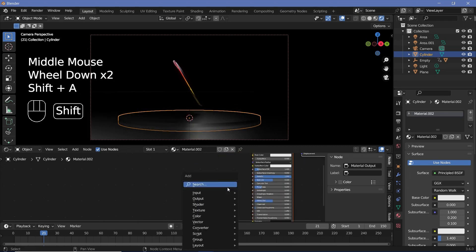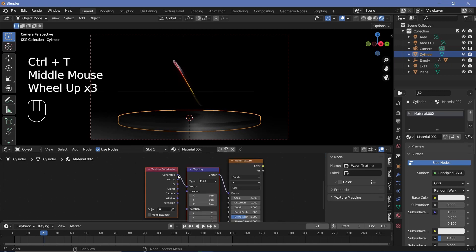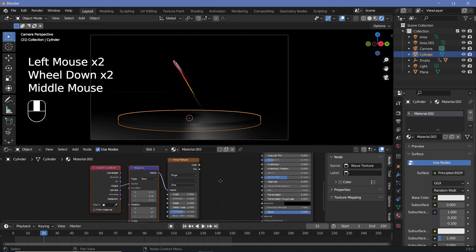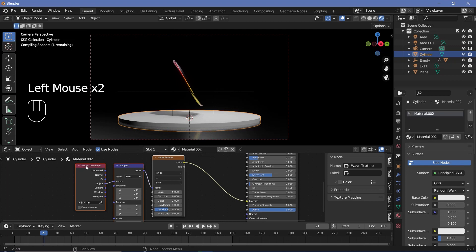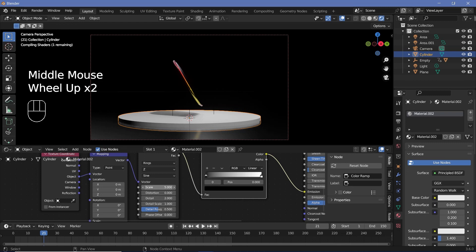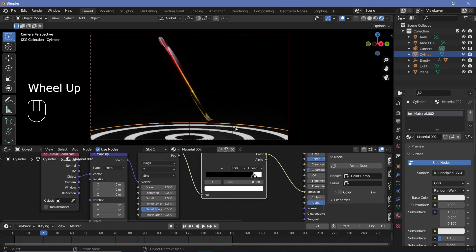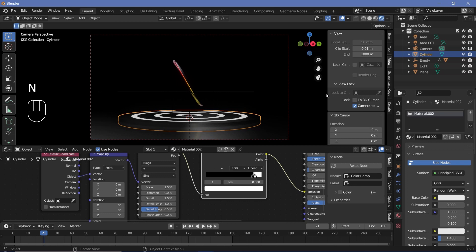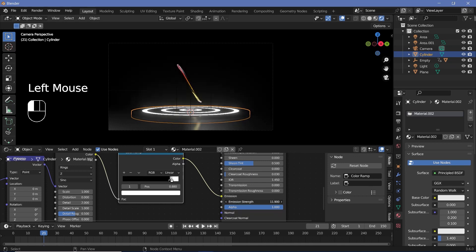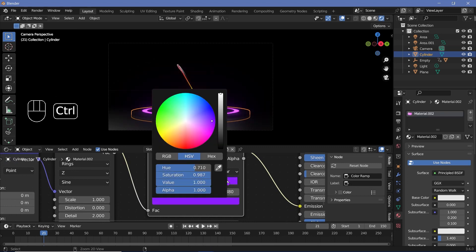Add a new material, make it completely metallic, and reduce Roughness to 0.2. Press Shift+A and search for a Wave Texture. If you have Node Wrangler enabled, press Ctrl+T to add the Texture Coordinate and Mapping nodes. Switch from Generated to Object and from Bands to Rings. Change from the X-axis to the Z-axis, then plug the color into the Emission. Add a Color Ramp node for more control and change the scale from 5 down to 1. Bring the black stop to a factor of about 0.84 and bring the white in for more contrast. Increase the emission strength to 10 and change the color to a purplish color to match the Instagram logo.